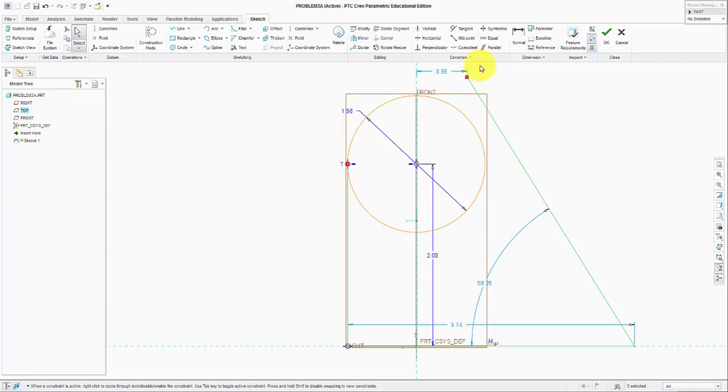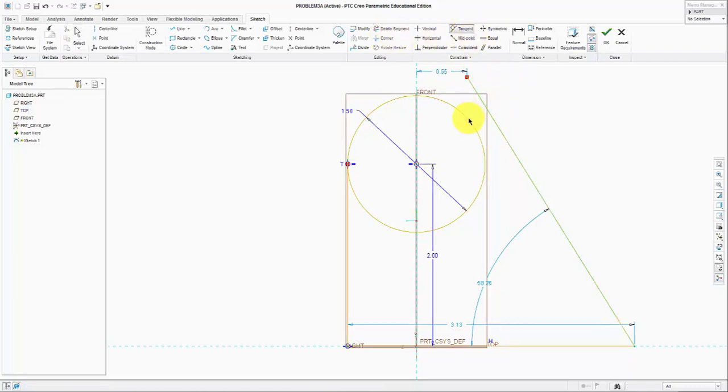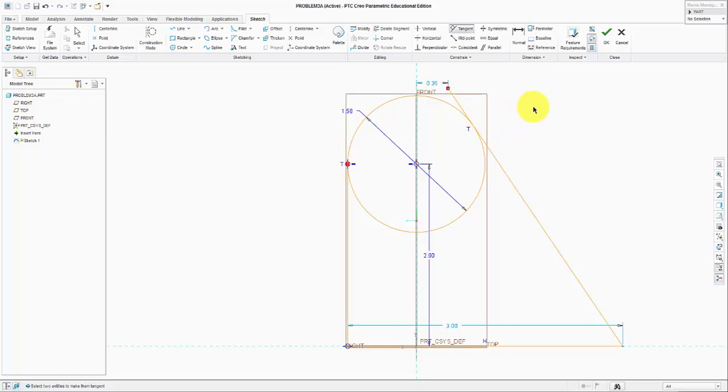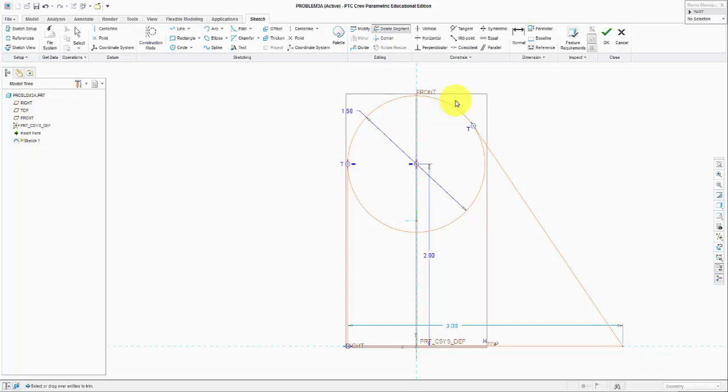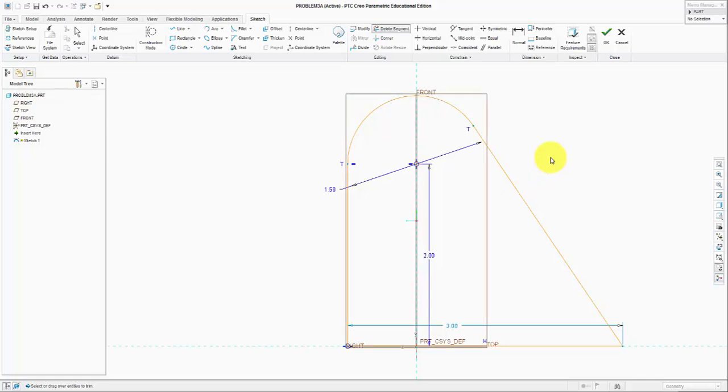For it to be tangent, we are selecting the tangent tool, select the line, select the circle, and it's going to be tangent. However, we cannot leave sketch mode without it being fully dimensioned. To get rid of this excess line, I need to delete the segment and it's gone. I need to delete this arc so it is not crossing the internal side.